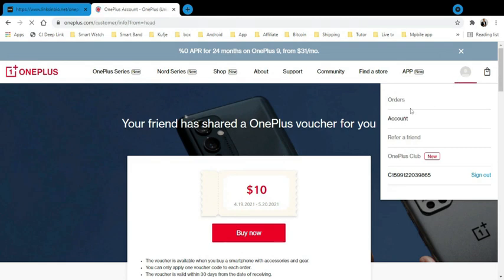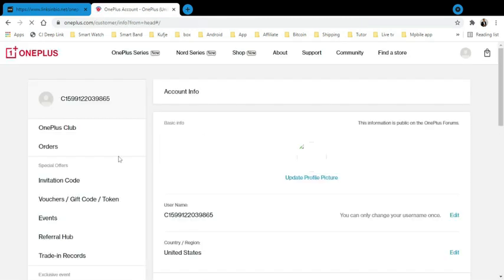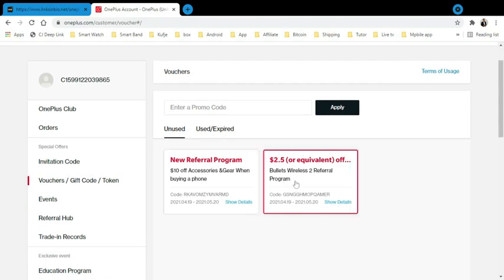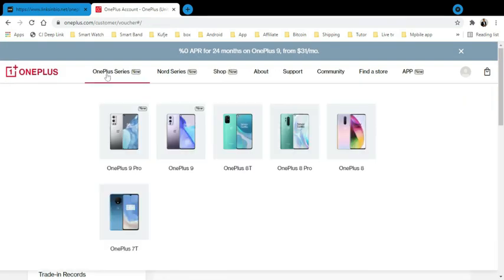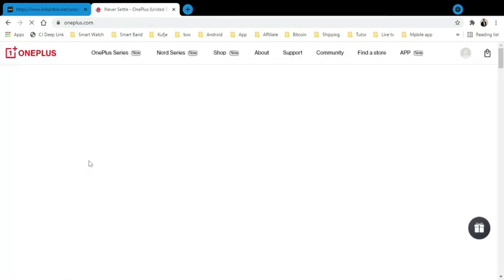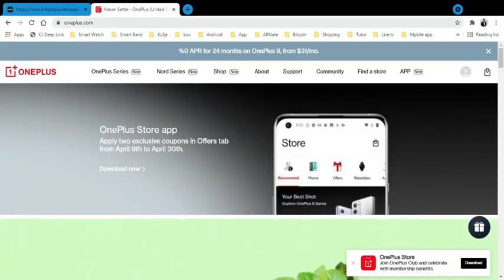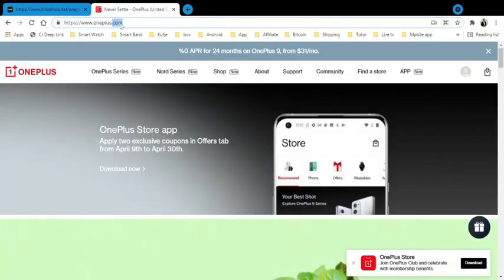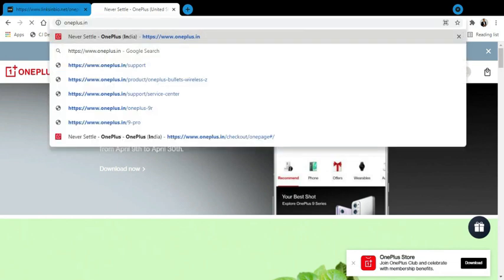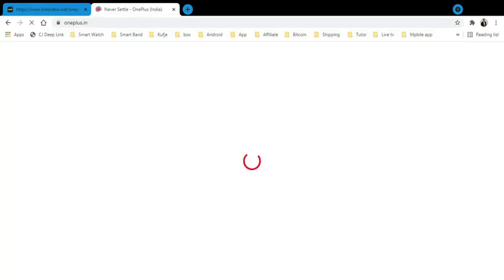You go to this page, you get to voucher, gift code, and token. You will find two of the coupons that we just gave you. So in this way, when you buy the new OnePlus, you get some accessories.